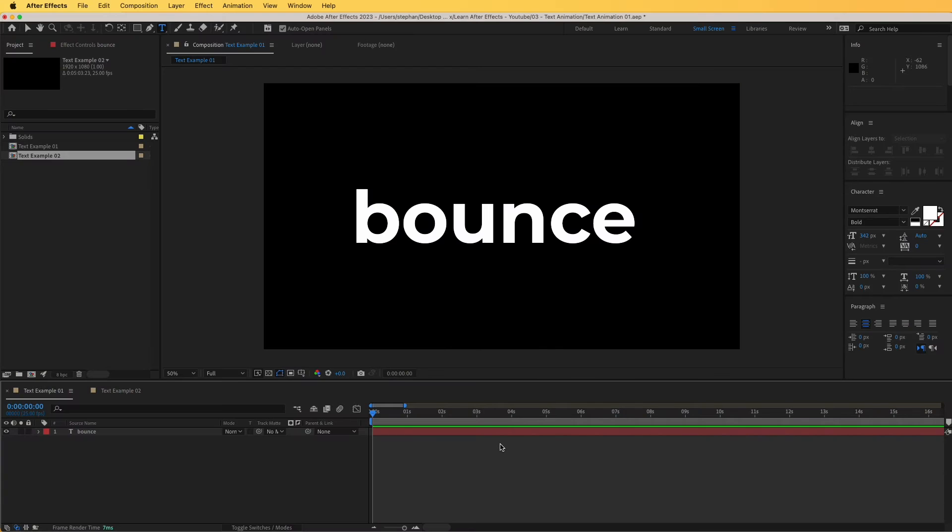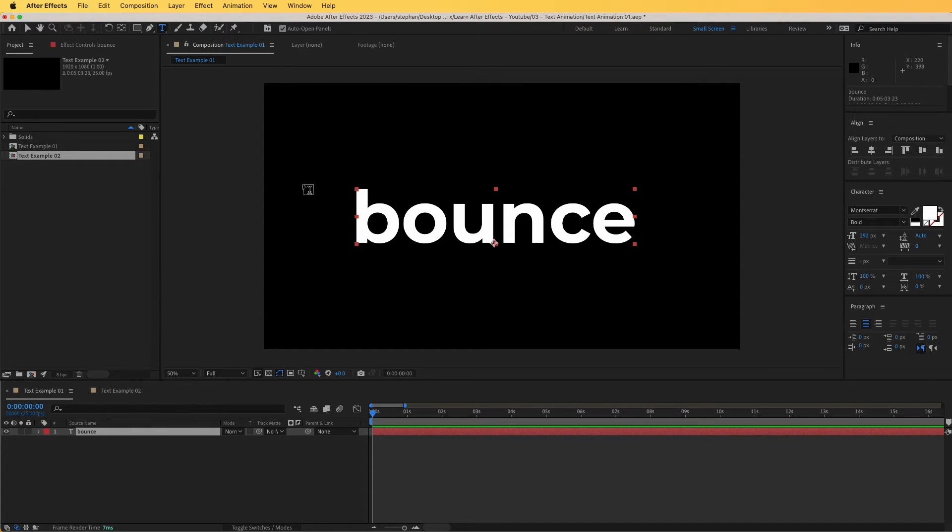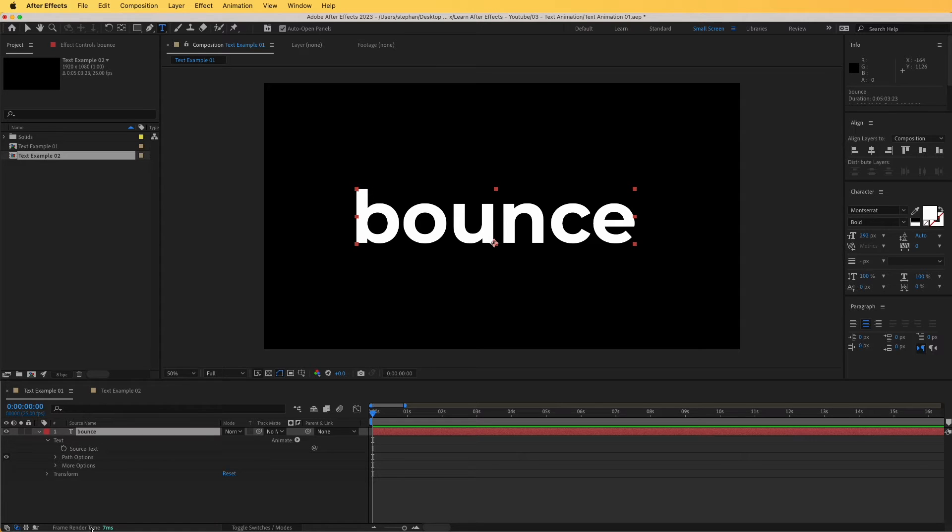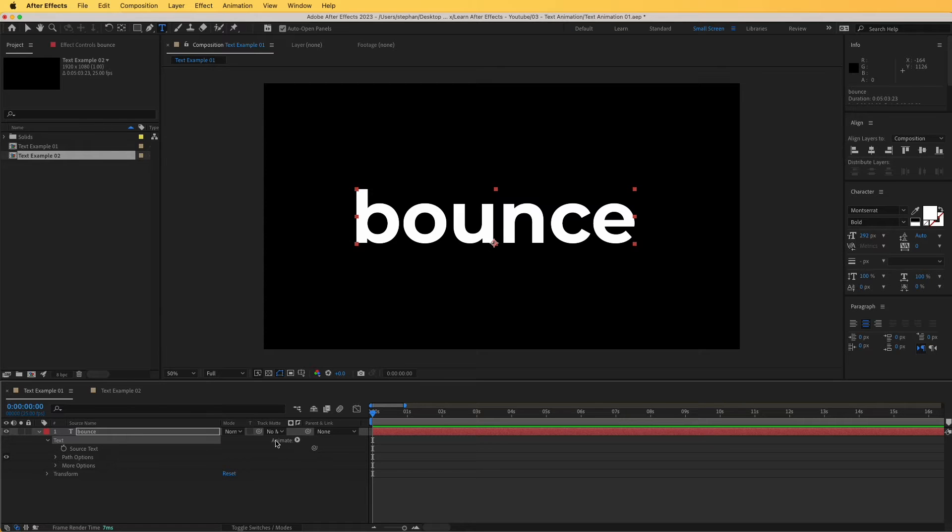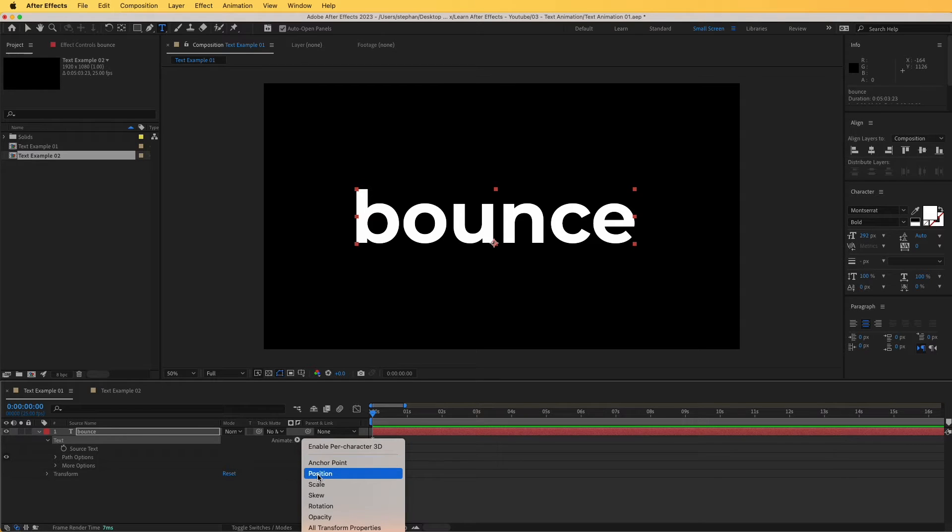In this first example, we are going to create something interesting with this text by using one of the letters and animating it. To get started, I'm going to go over this simple text, open it up, and under text you will find this button here, animate and then arrow next to it. Let's click on that and we are going to click on position.